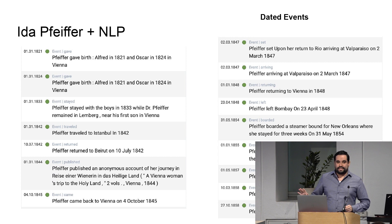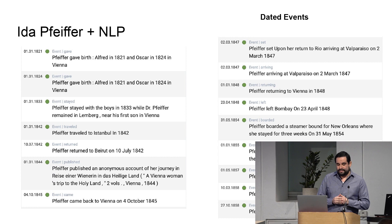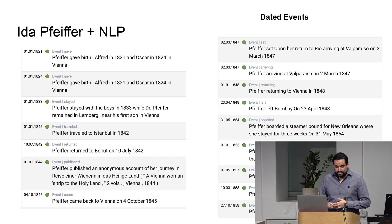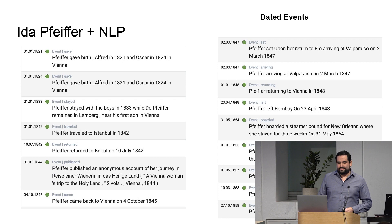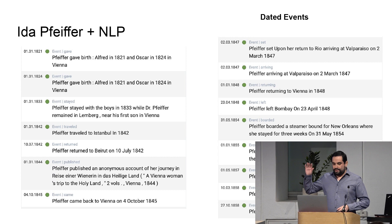To show how these events look — this was completely automatically extracted. The first event found automatically was that she gave birth to her son Alfred in 1821, then in 1824 the other son Oscar. Later it gets more into her travels: she traveled to Istanbul in 1842, returned to Beirut in July, et cetera. We have key events displayed, and of course you have to go to the text to get more context. This is very helpful all the way until the last events when she died in 1858.